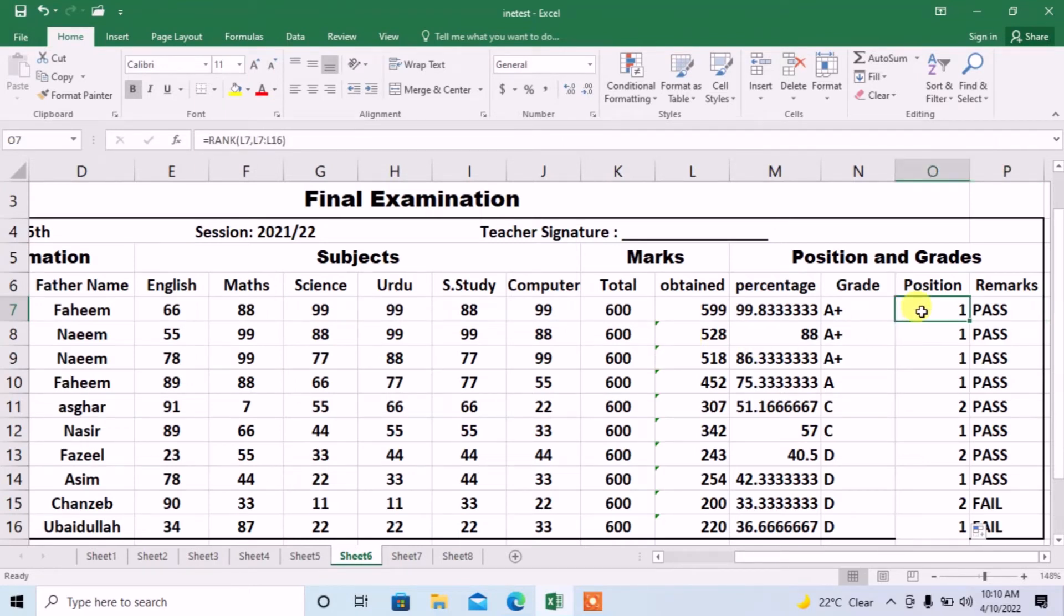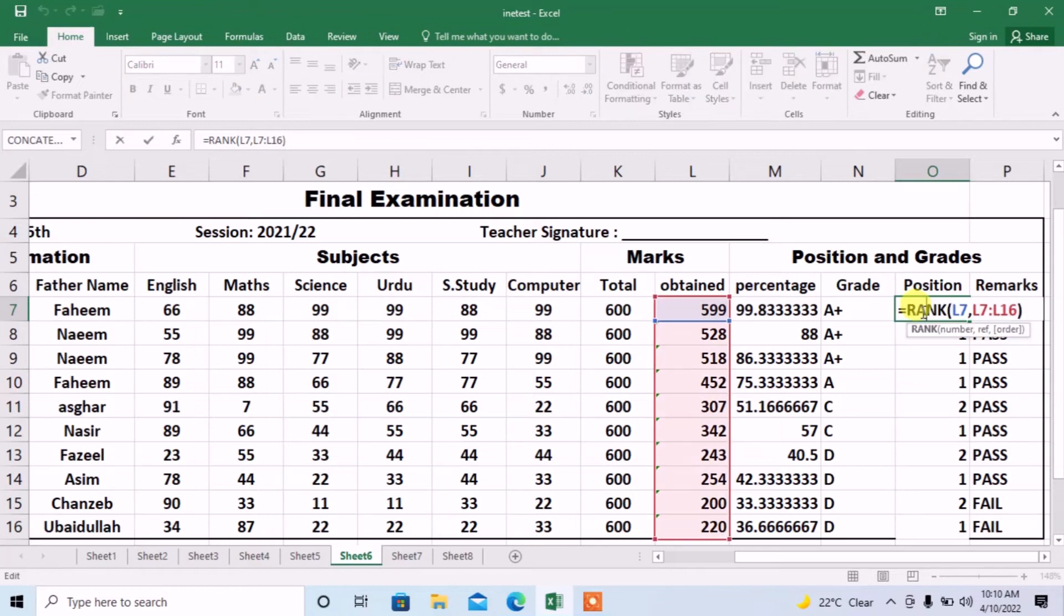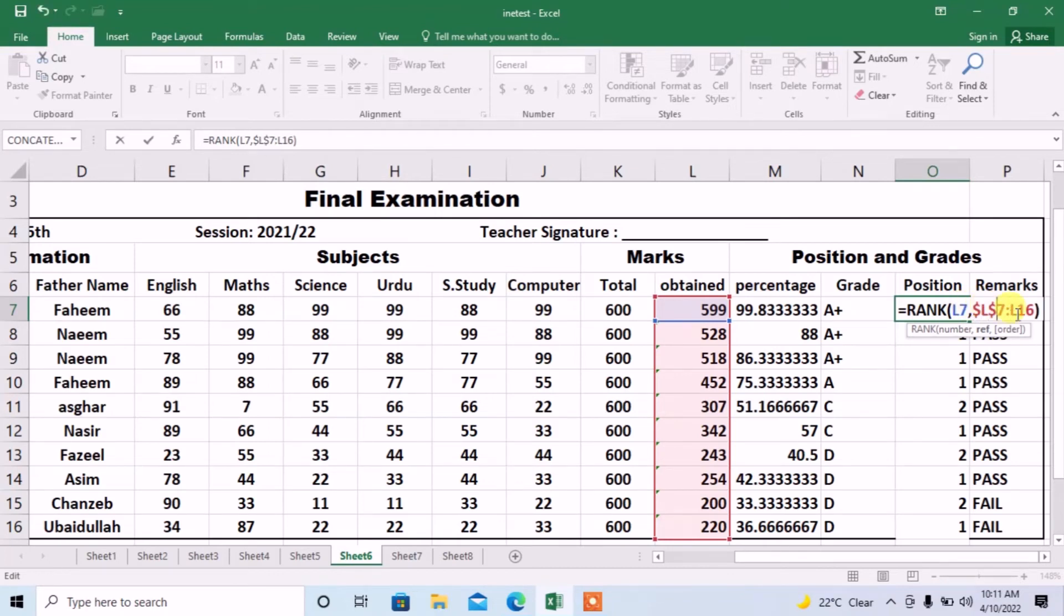So, I will need to make a little bit modification in this formula. I will double click on this formula and then I will type a dollar sign before column number which is L and also before a row number which is 7. Same with L16. Type dollar sign before L and also type dollar sign before 16 and then press enter.